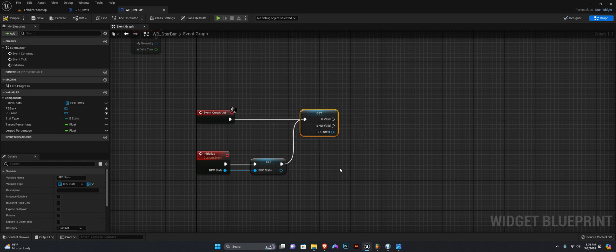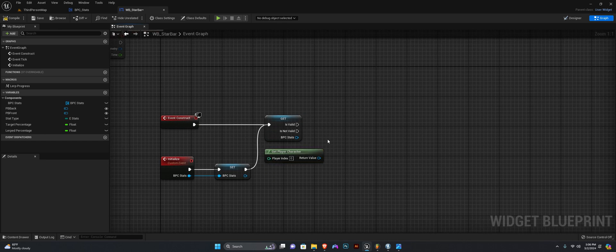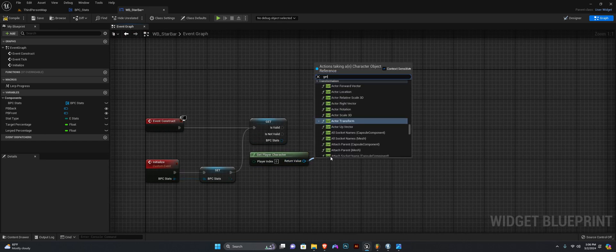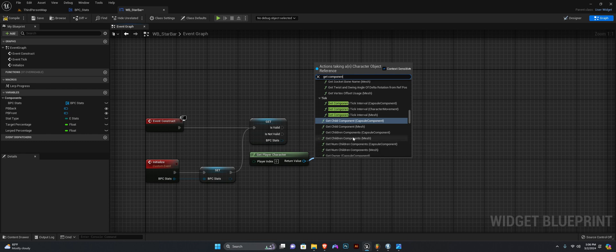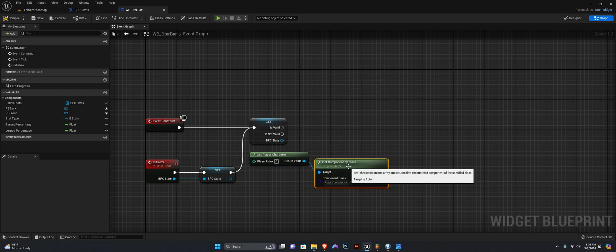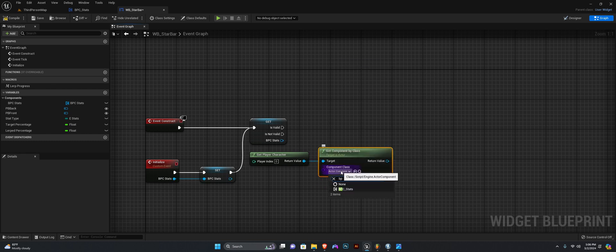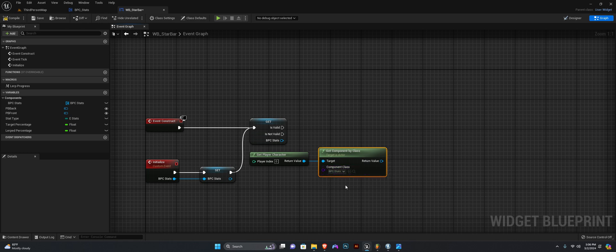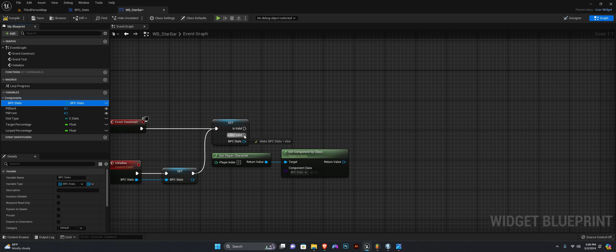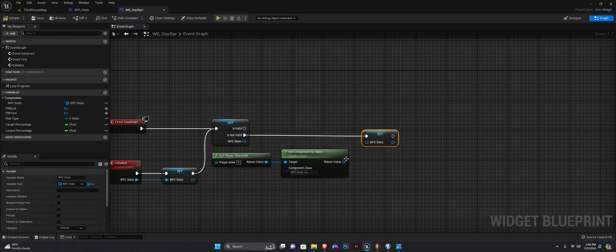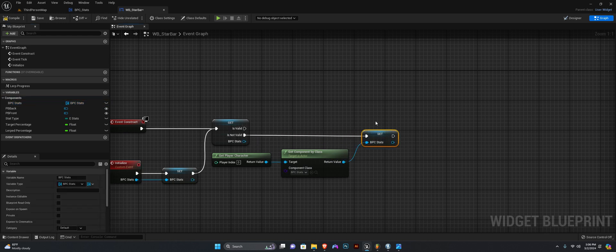Let's get our player character and then get component by class. The component we want to get is our stats component, bpc_stats. And here is where we want to set the variable — off of is not valid, we want to set the component variable here. Compile and save.